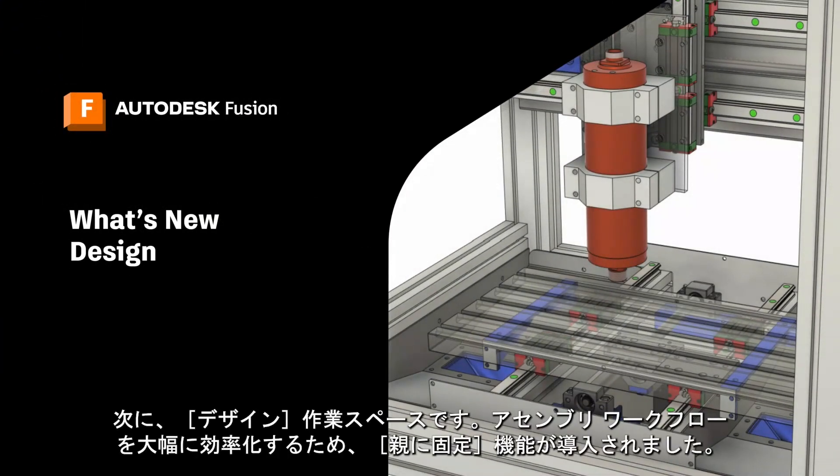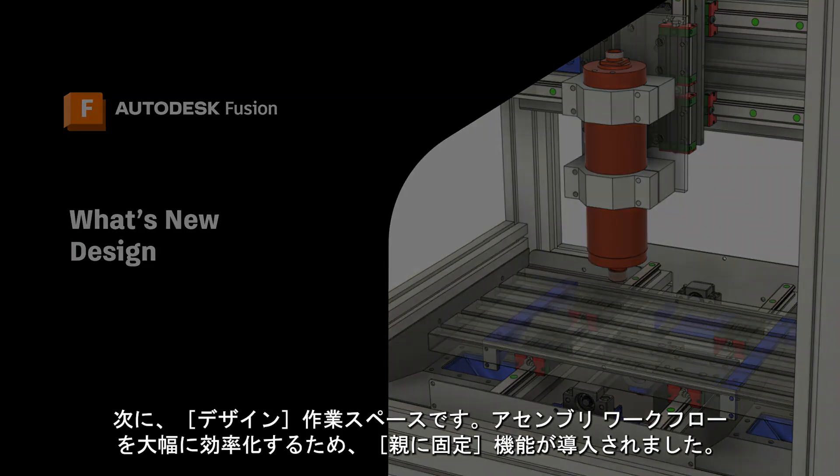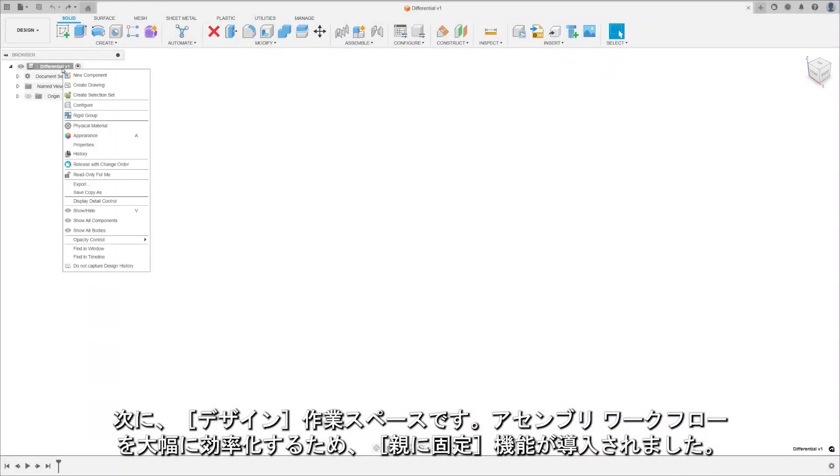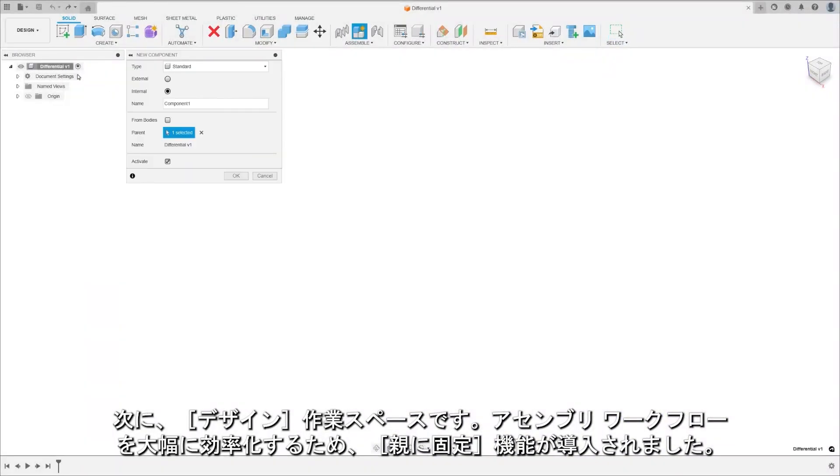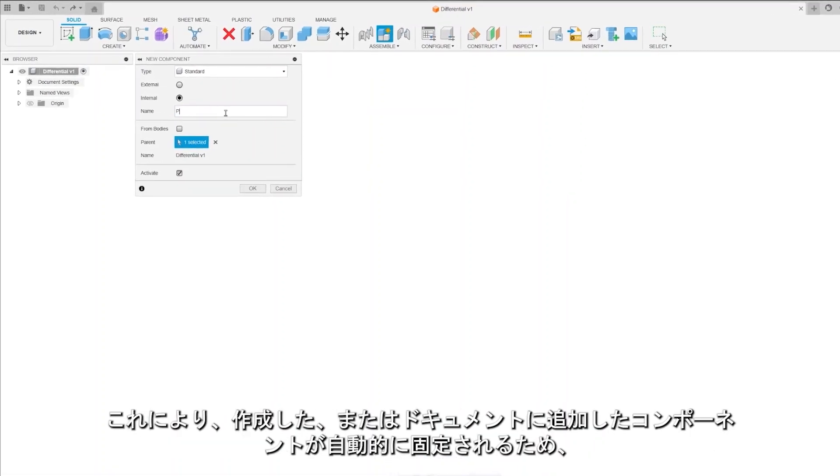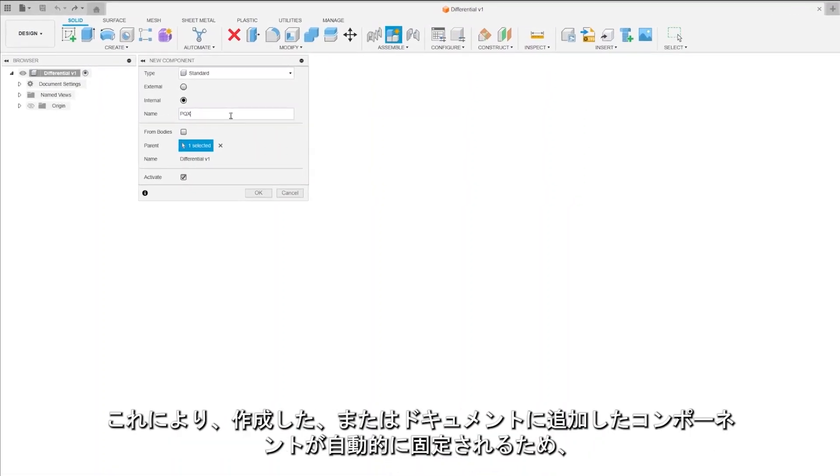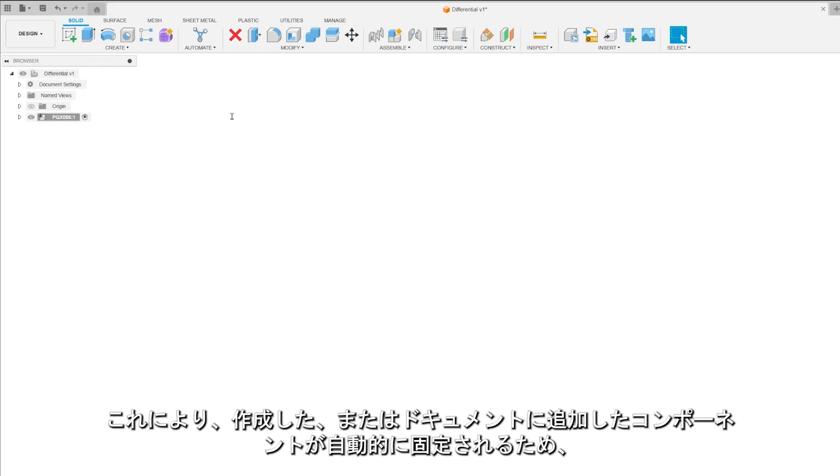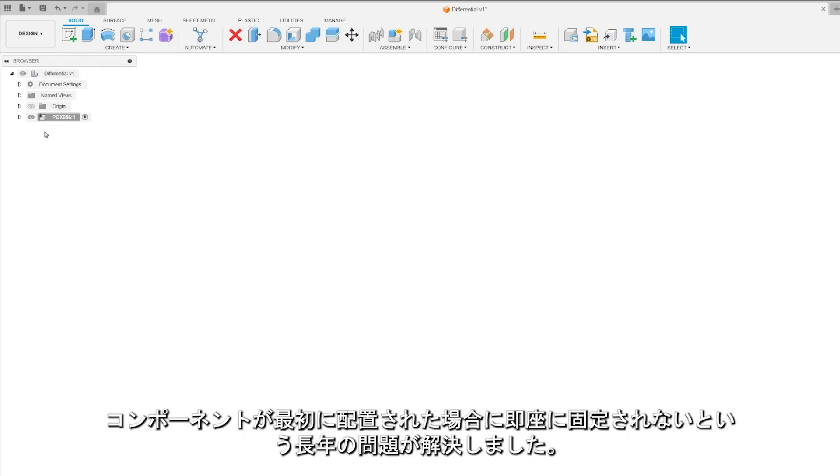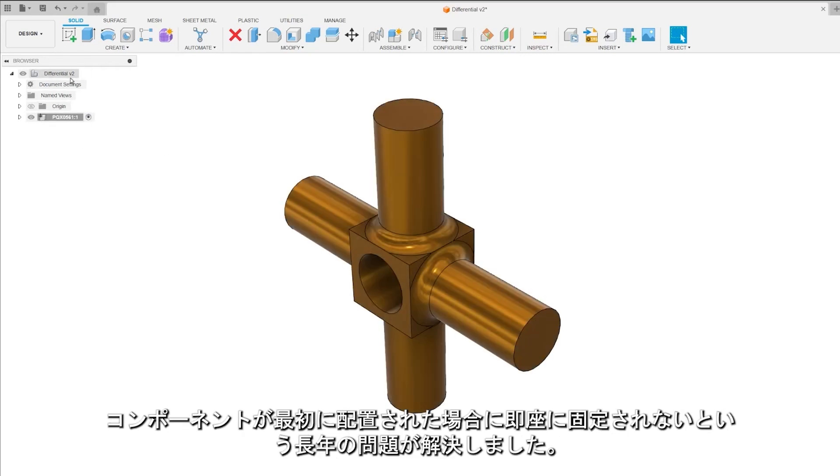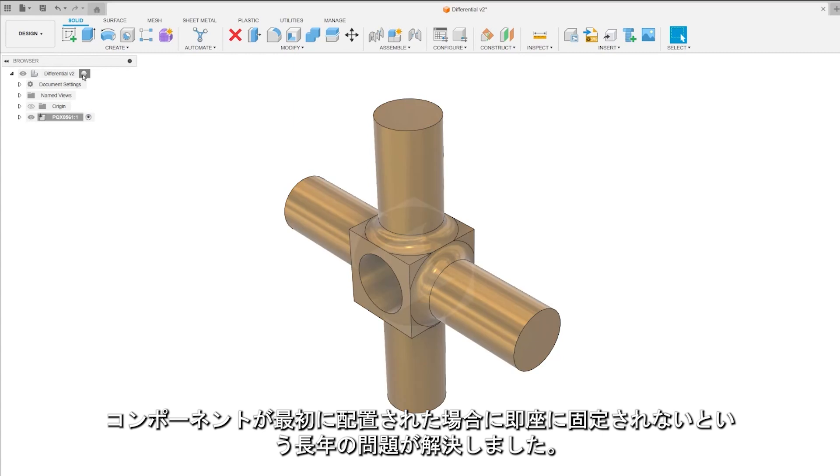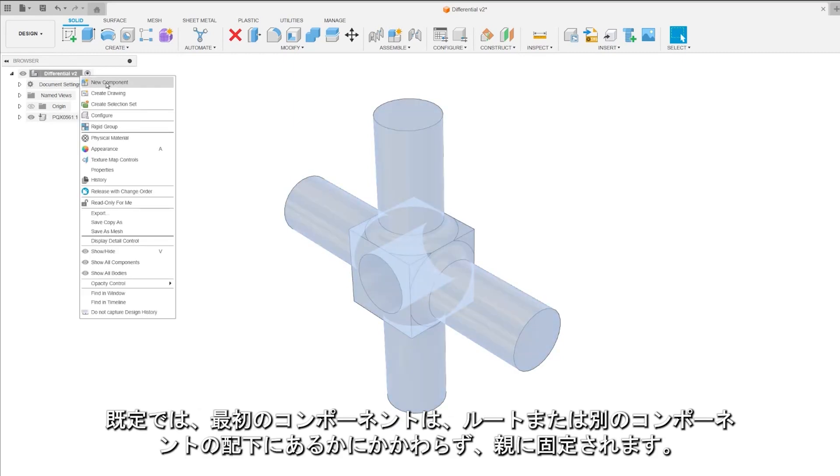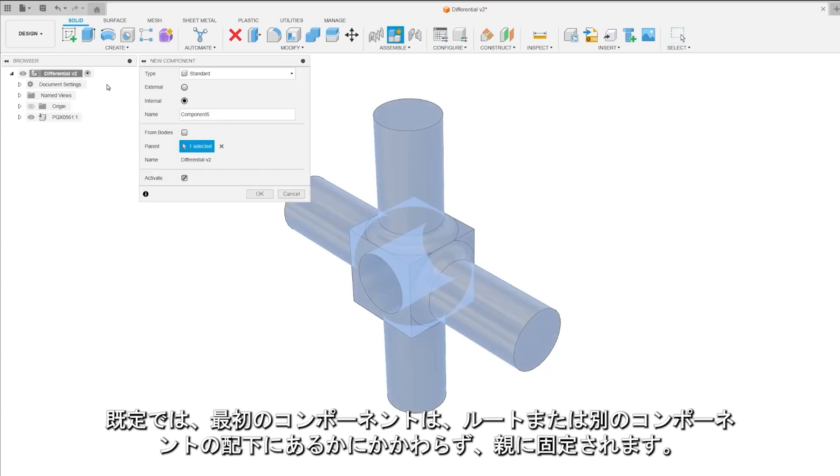To start off the design space, we're introducing Ground to Parent to make your assembly workflows a whole lot smoother. It automatically grounds the component you create or add to the document, fixing the age-old issue where a component wouldn't ground immediately if it was placed first. By default, the first component, whether it's under the root or another component, gets grounded to parent.